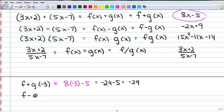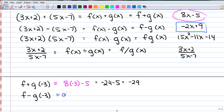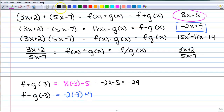For f minus g of negative 3, we're going to use this function: negative 2 times x, but x is negative 3. So negative 2 times negative 3 plus 9. That gets me 6 plus 9, or 15.